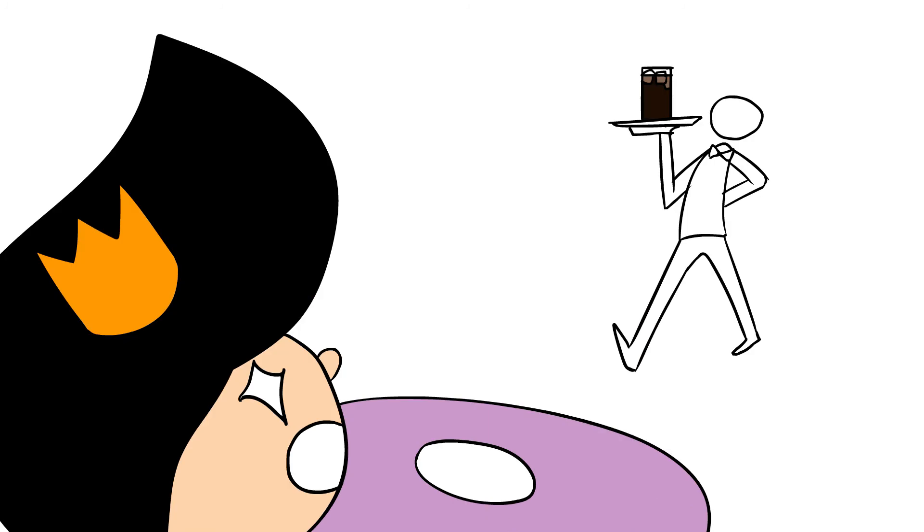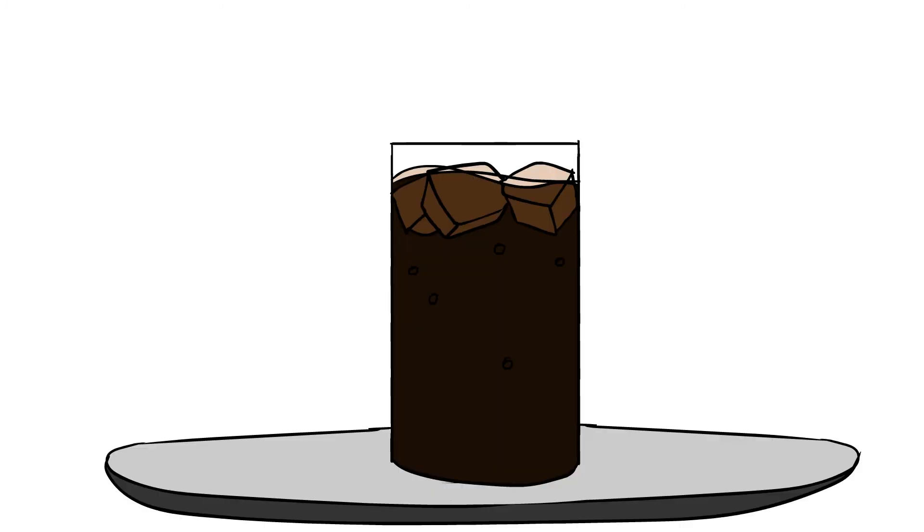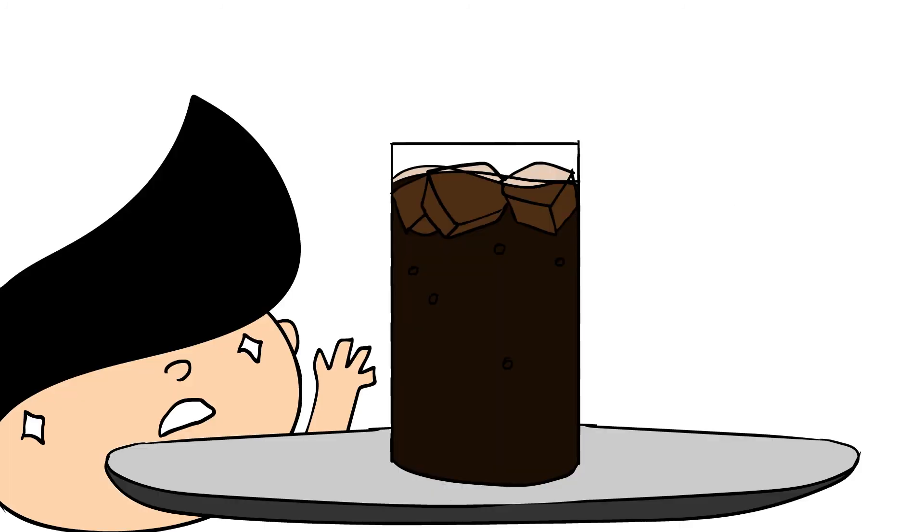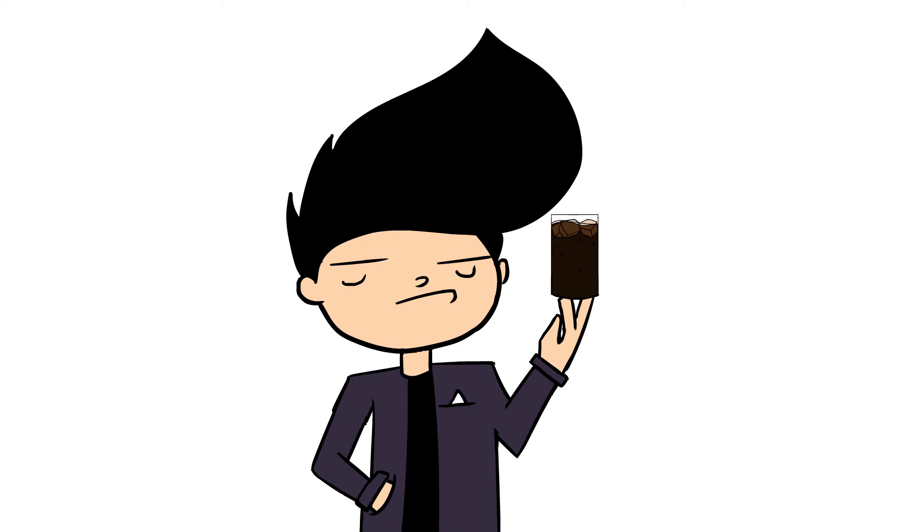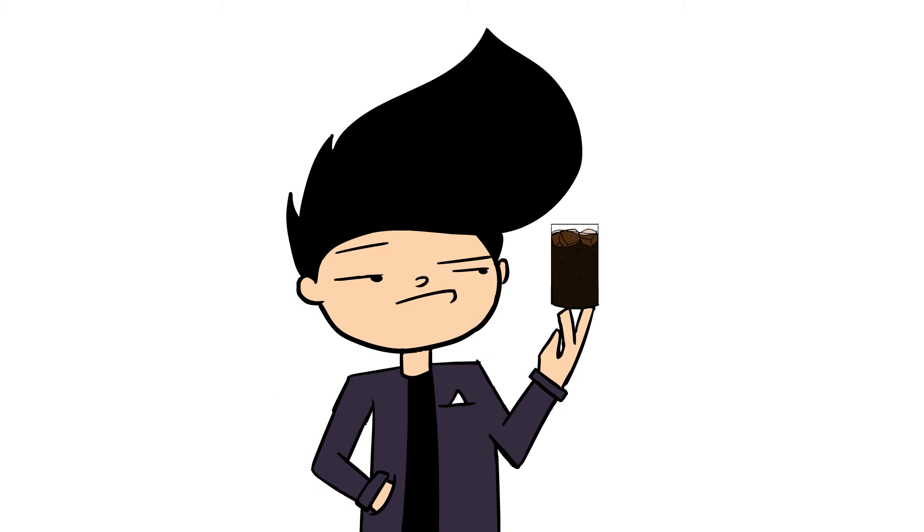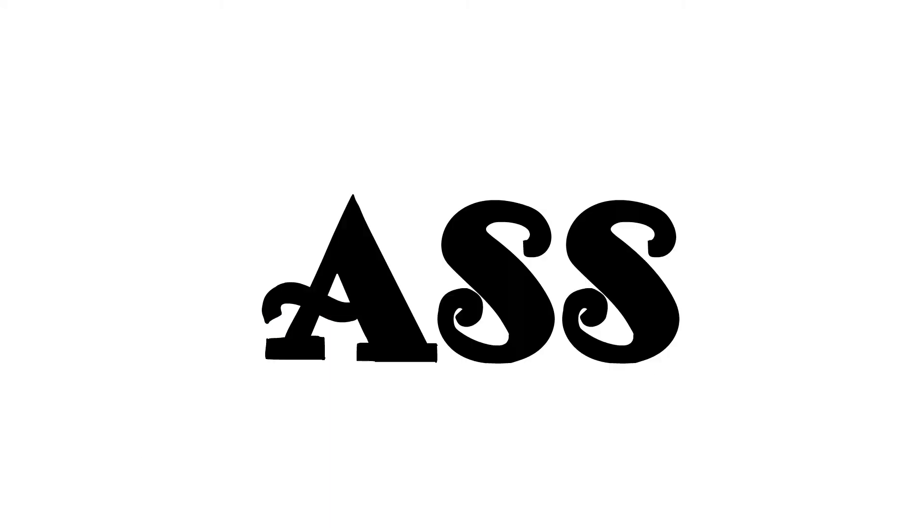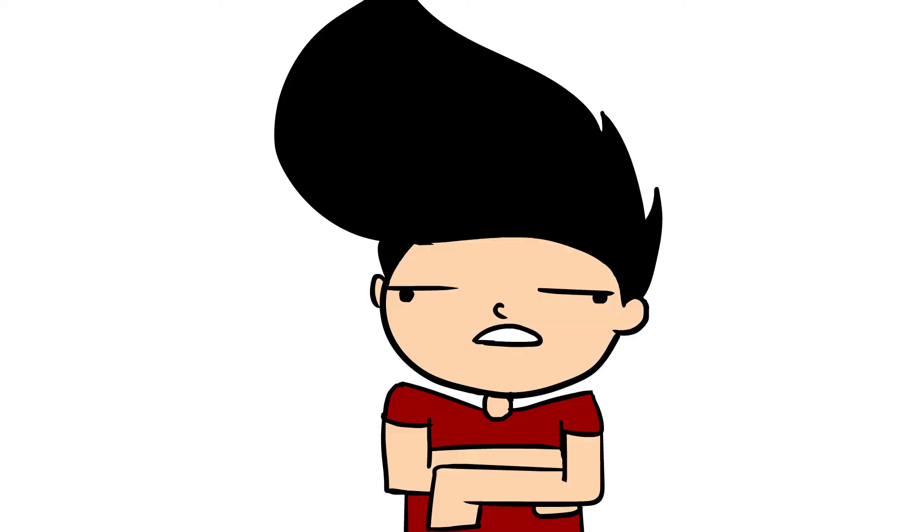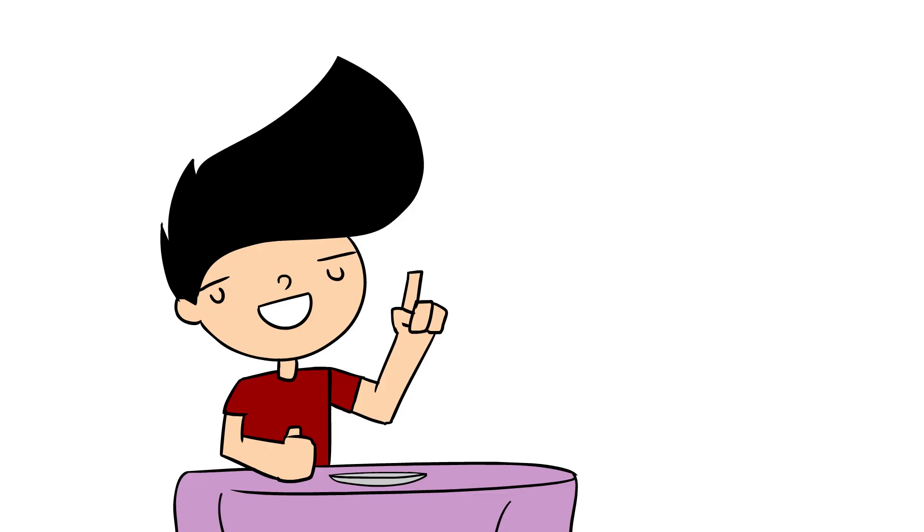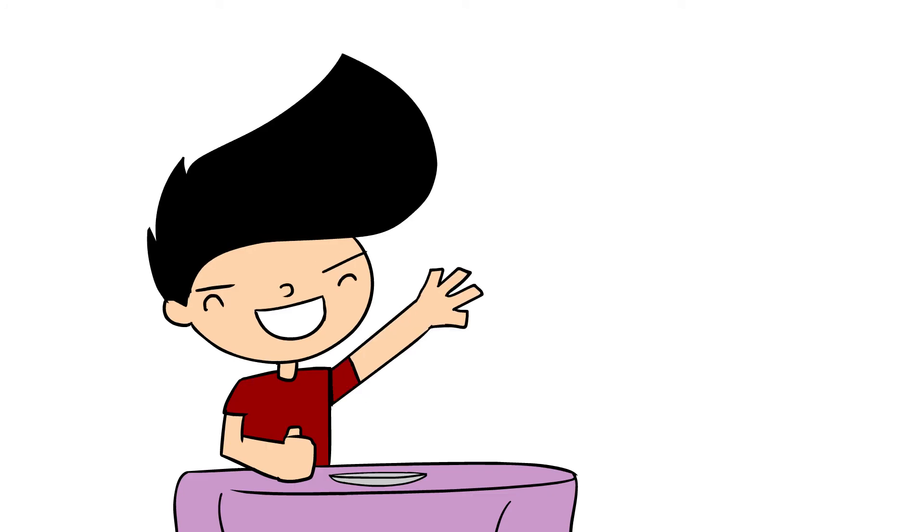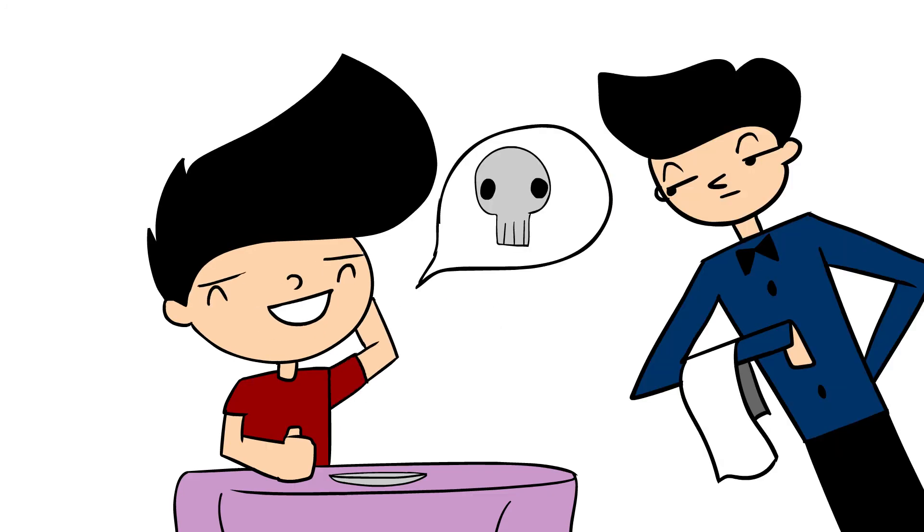And I love it when they bring Pepsi in a big glass with ice cubes. It makes me feel like, you know, it's an important drink, like I'm a very important man. But this is what really bothers me.